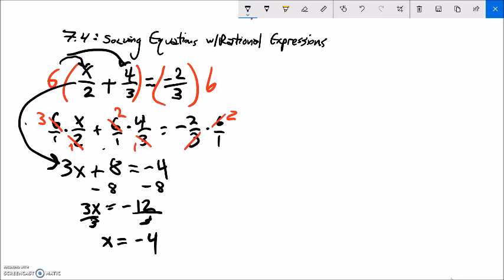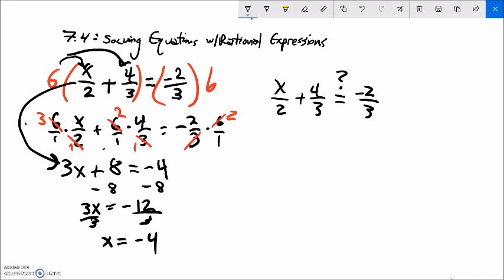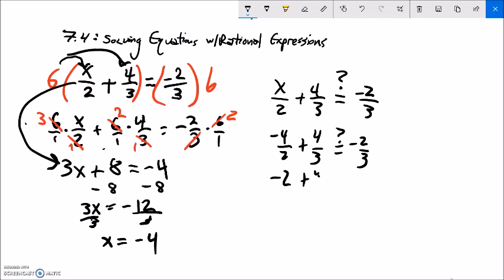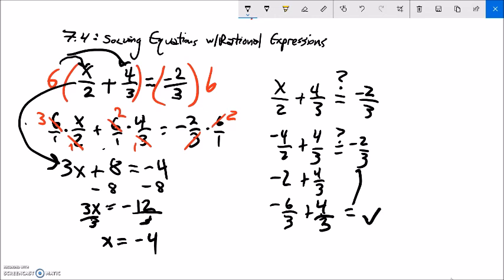On these types of problems I should check my answer by plugging it back in. My original equation was x over 2 plus 4/3 equals negative 2/3. I'll put a question mark and check: negative 4 over 2 plus 4 thirds. Negative 4 over 2 is negative 2, which in thirds is negative 6 thirds. Negative 6 thirds plus 4 thirds equals negative 2 thirds — it checks out.